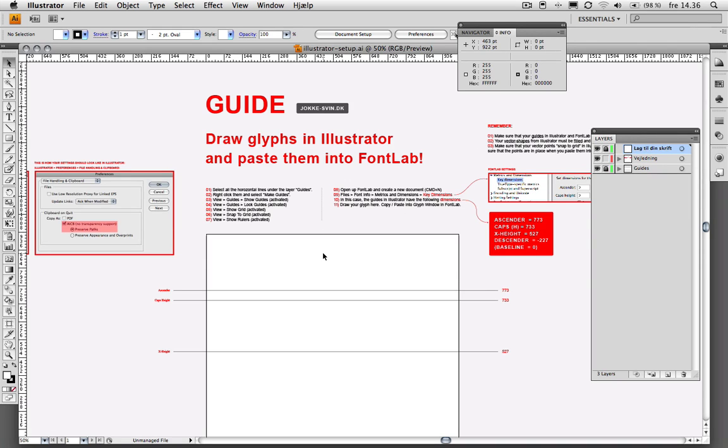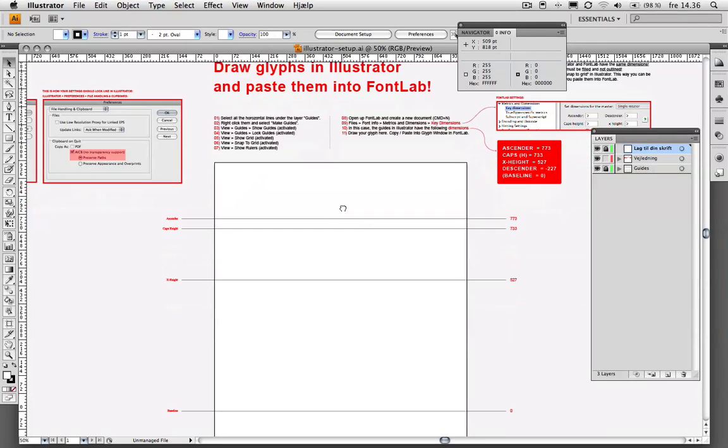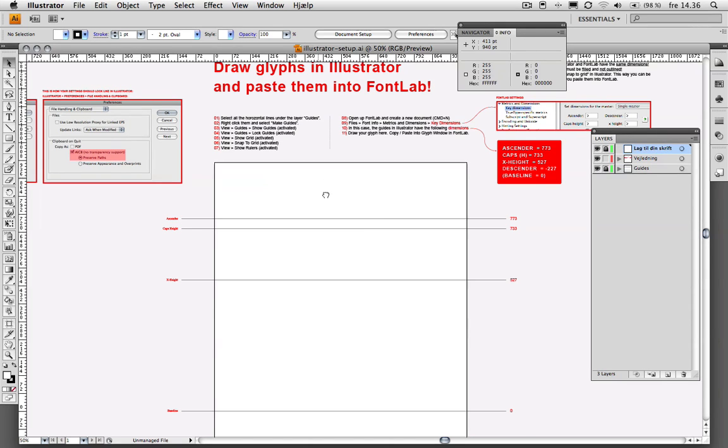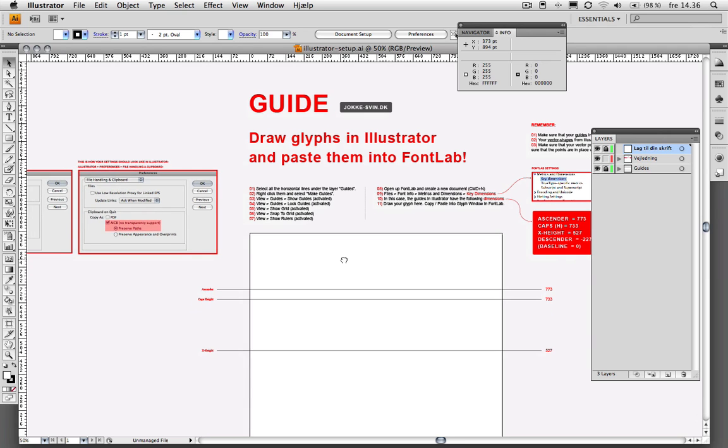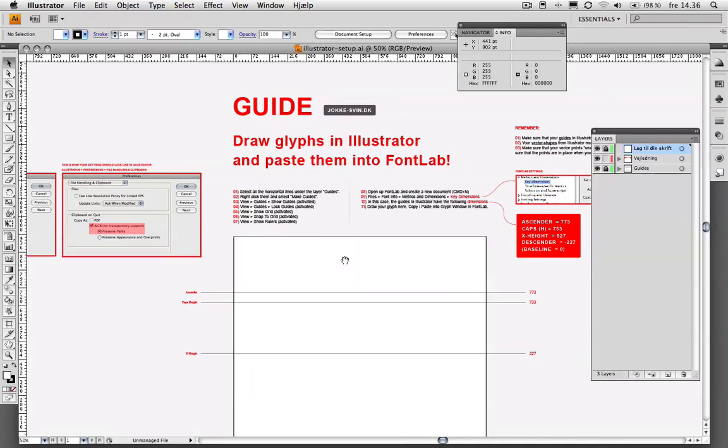This is basically ready to go. Everything is set up, and all you need to do is draw your glyphs, copy them in here, then paste them into the glyph window in FontLab. But let me just go through it step-by-step. I included a little guide up here, so if you get lost, you can always check if everything is as it's supposed to be.